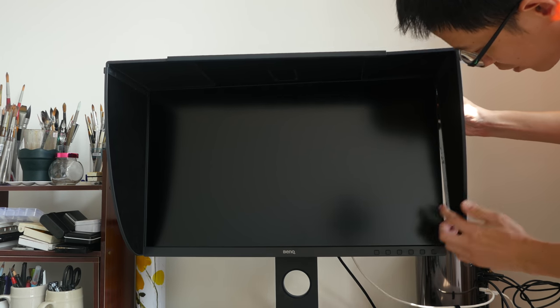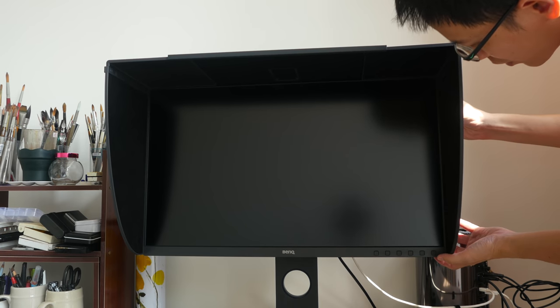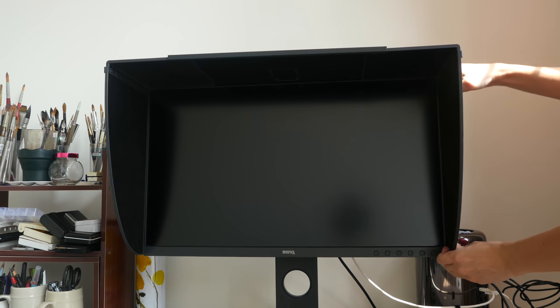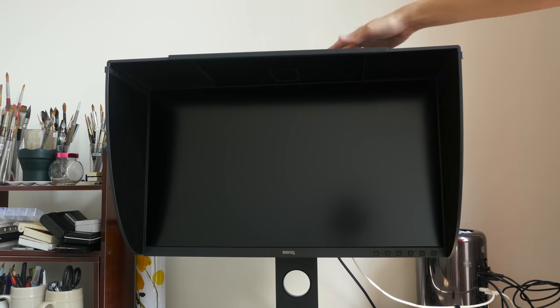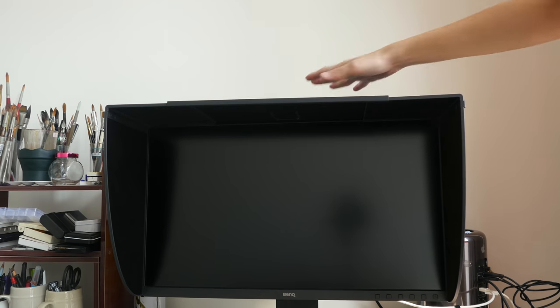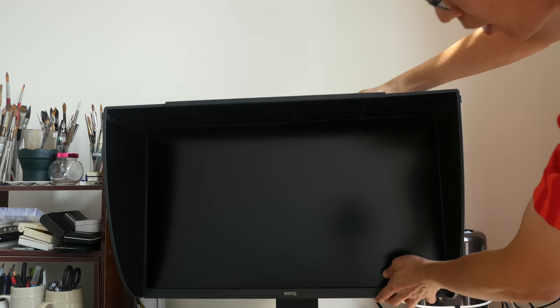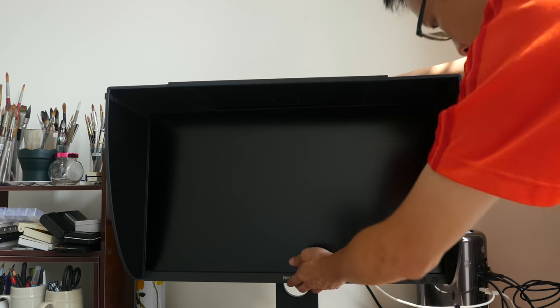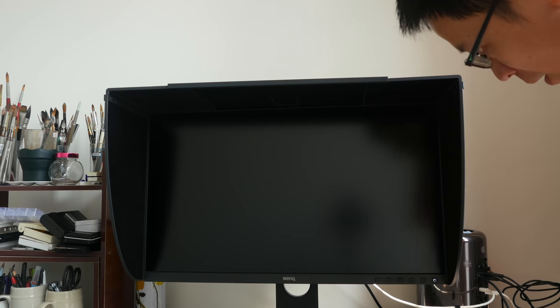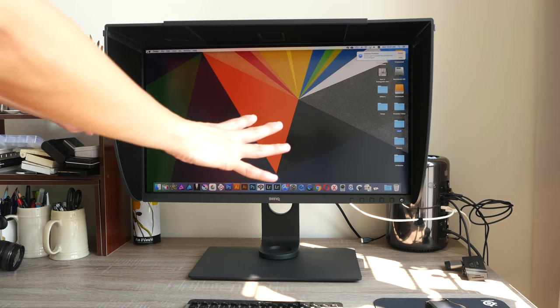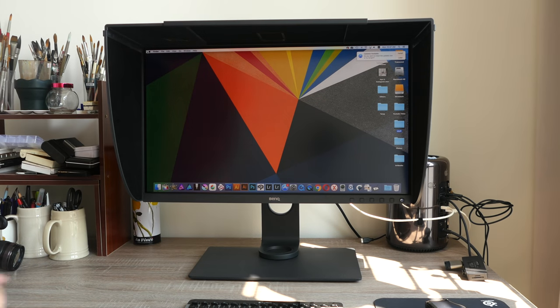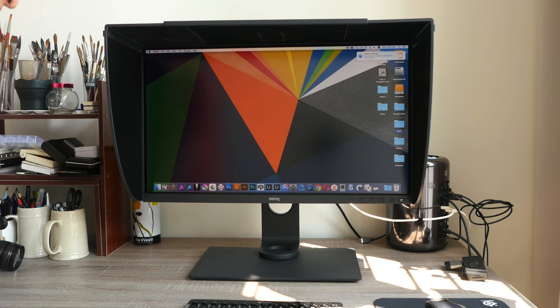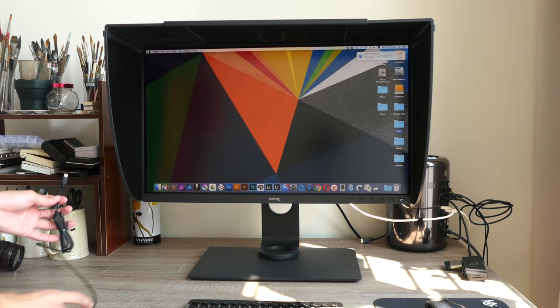Now there are actually slots on the side where you can just slot in the side of the hood. Alright, it's done. Let's power this up. I'm using macOS here. In my full review, I will also be testing this monitor with Windows.